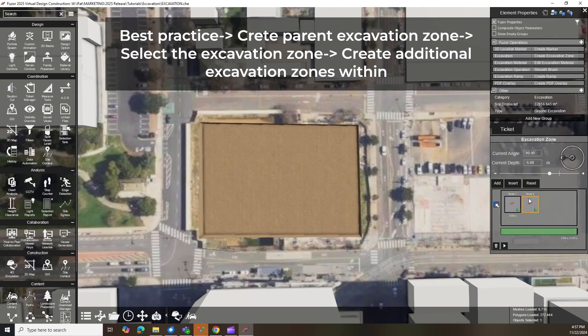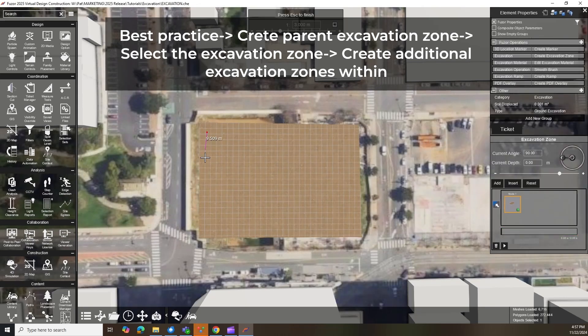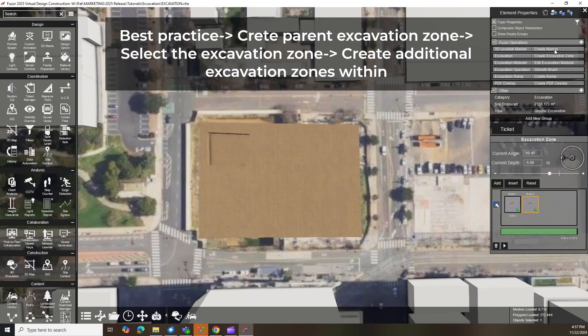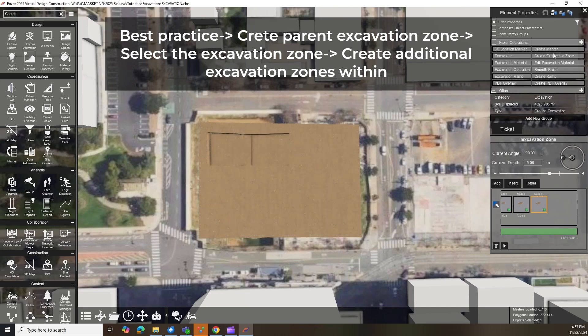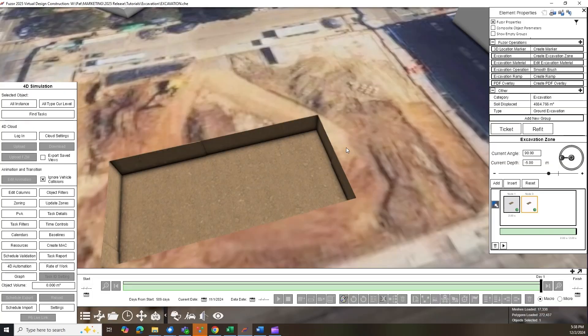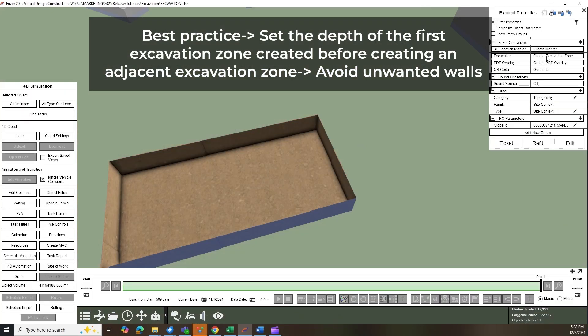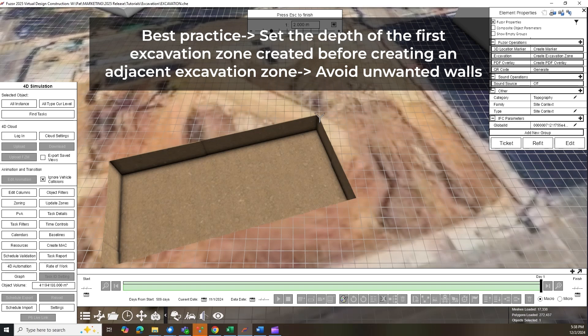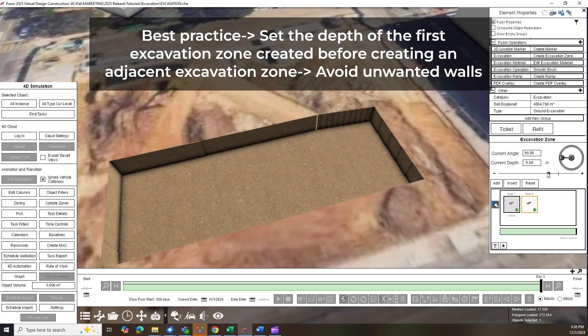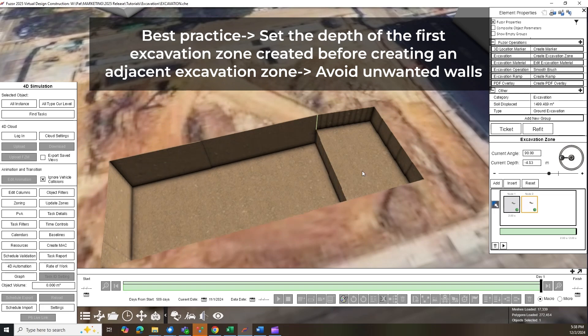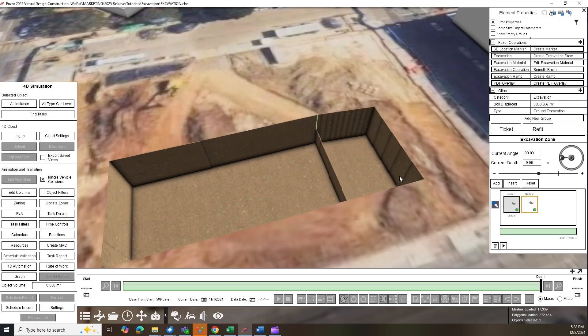Here are a few guidelines for effective excavation. Use a single parent excavation for the main project area and create zones within it for additional sections. Set depth before snapping zones together. By doing this, you will avoid creating unwanted walls in your excavation zone, like the example shown.